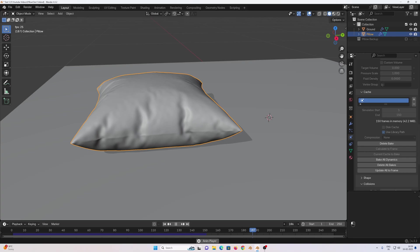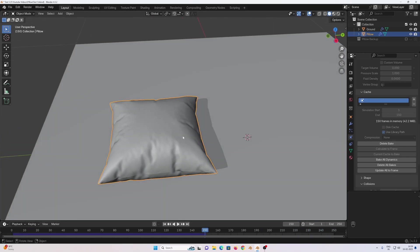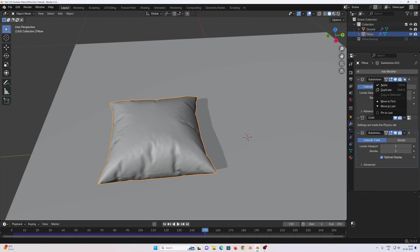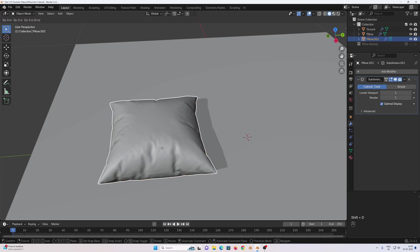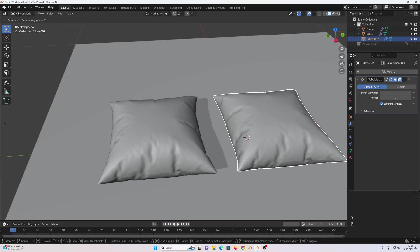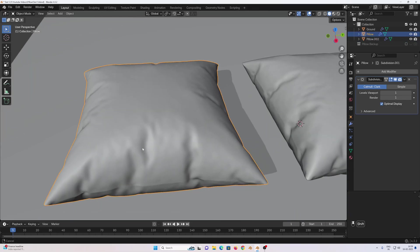Change the frame number to 150, then select the pillow, go to modifier properties, apply the subdivision modifier, then the cloth modifier. The second subdivision modifier we don't need to apply. Go to first frame again, then select this, Shift plus D to duplicate, Y to move along the Y-axis and move it into position.